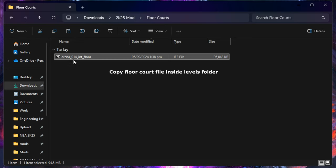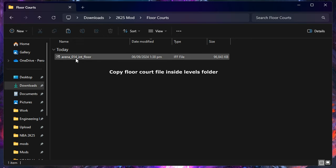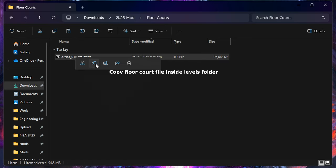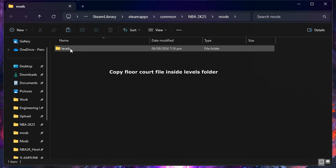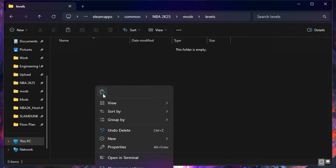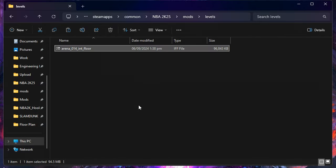Once you have created the folder, just copy and paste the floor court file inside your levels folder. Once done, run your game to test.